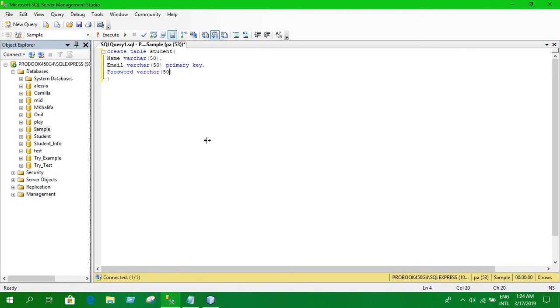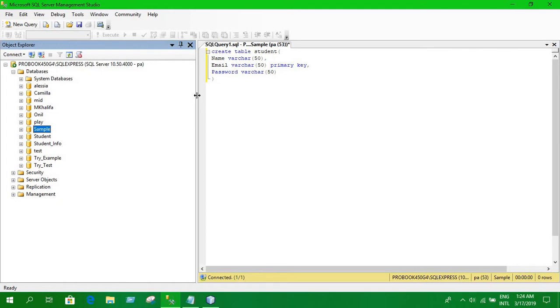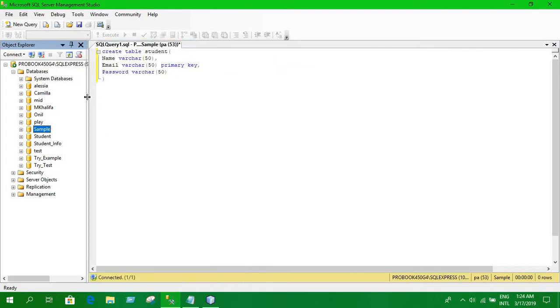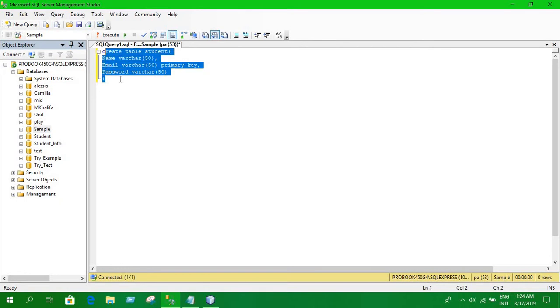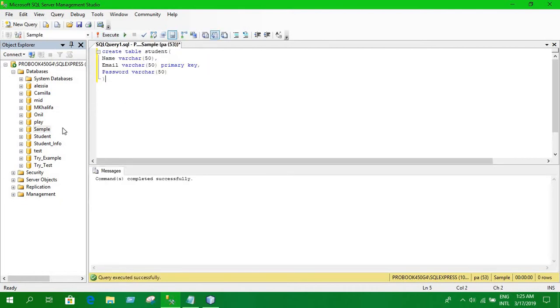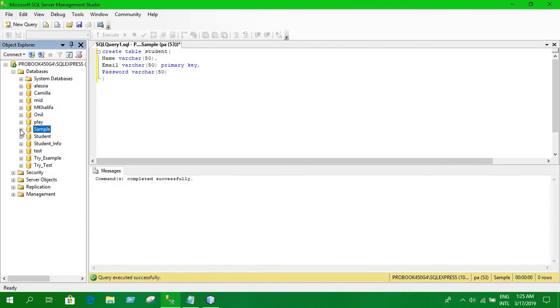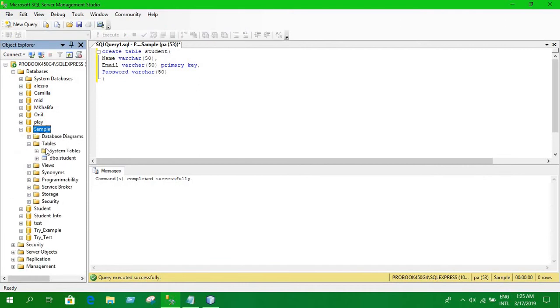Now we have written code for creating table. Let's now execute this. We are going to execute this query. We have created a new table. We can expand this sample, go to table and you have a new table.